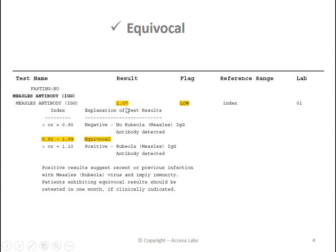This report has a result of 1.07 and it has a low notation under the flag column. Based on Quest Diagnostics Result Index shown here, any result between 0.91 and 1.09 is an equivocal result, which means that the result is neither negative nor positive.